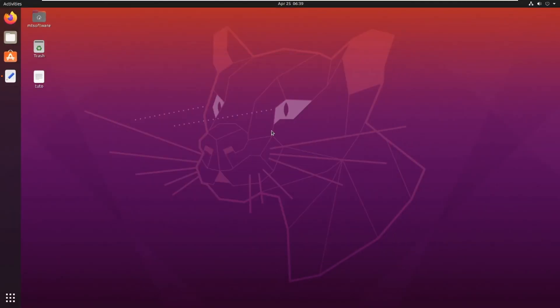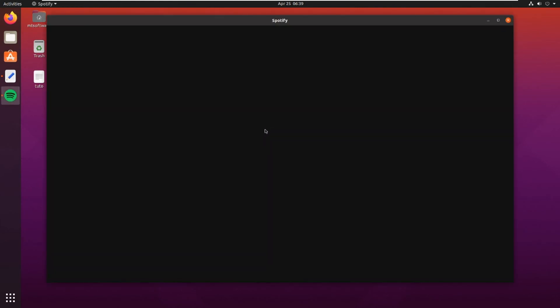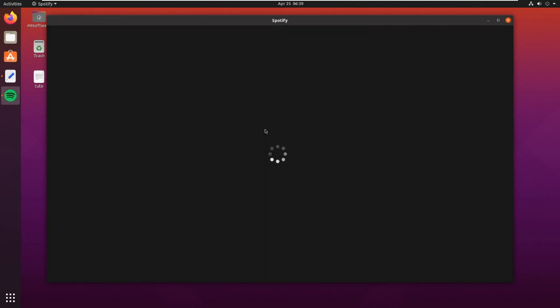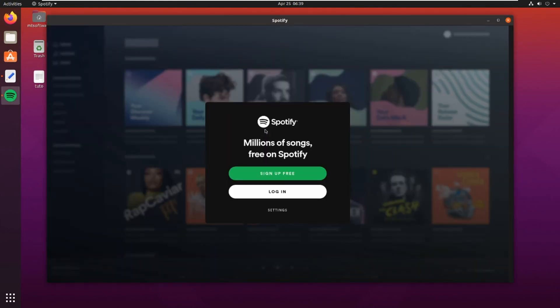Waiting for it to open, and this is Spotify. Thank you for watching, please do not forget to subscribe to the channel. Goodbye.